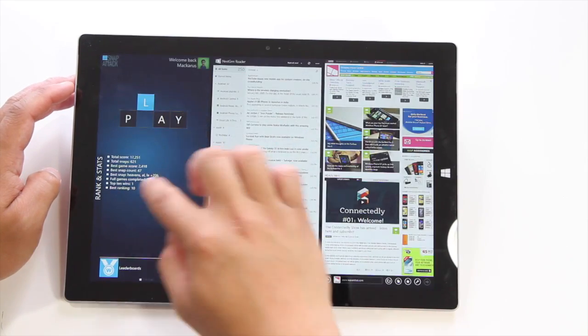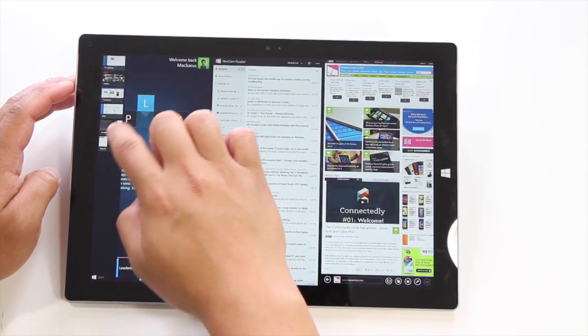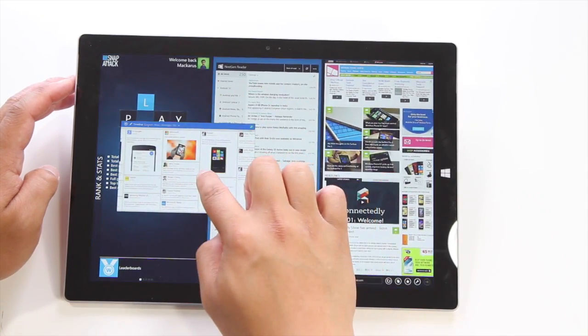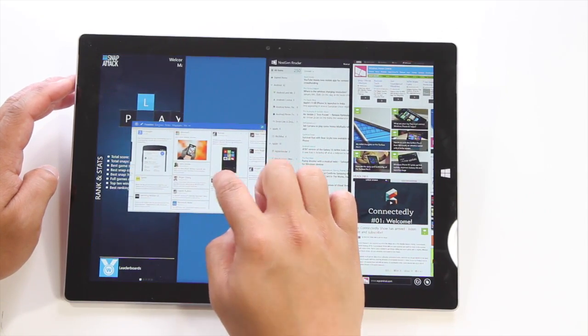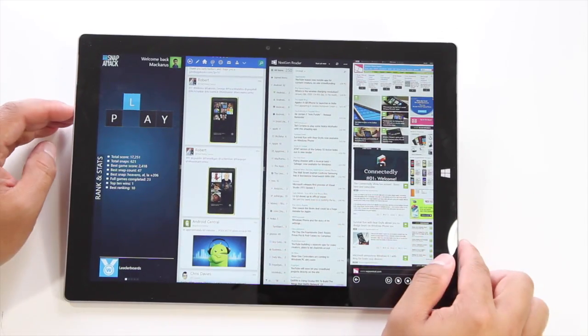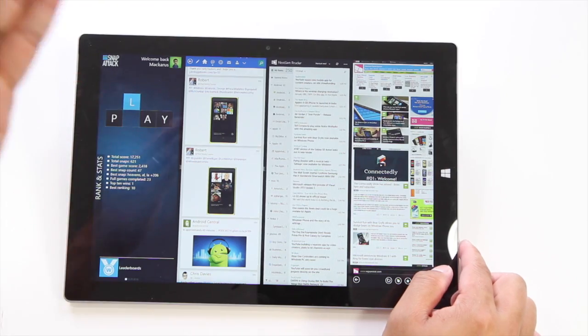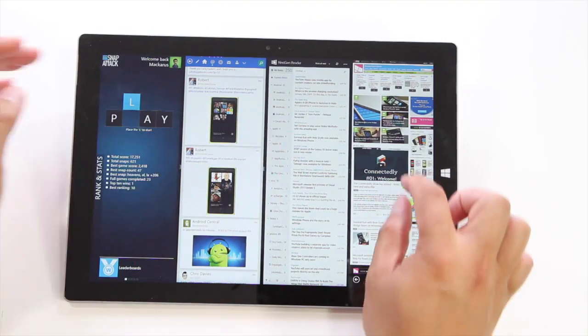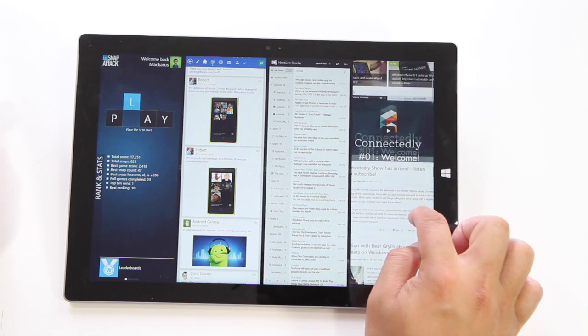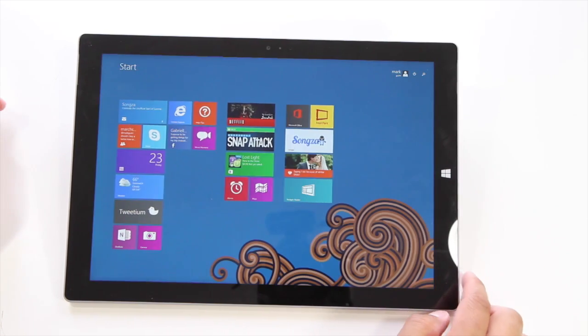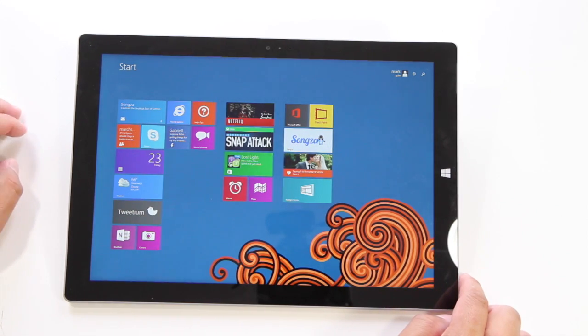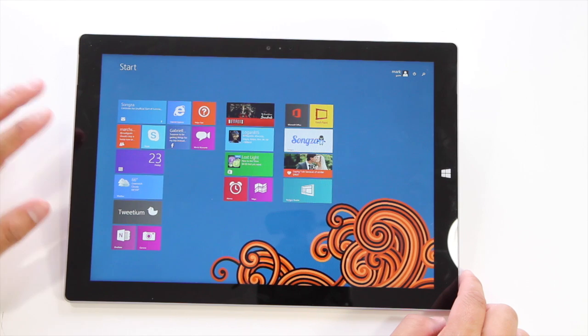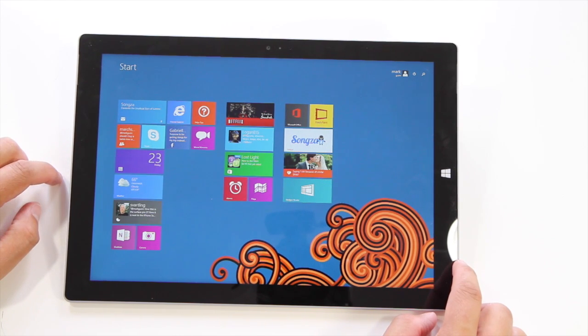So that's three, and then let's open up Tweetium. So now you have four applications running at the same time: Snap Attack, Tweetium, Next Gen Reader, and WP Central over here. So there you go. It's possible to run four applications at the same time on the new Surface Pro 3.